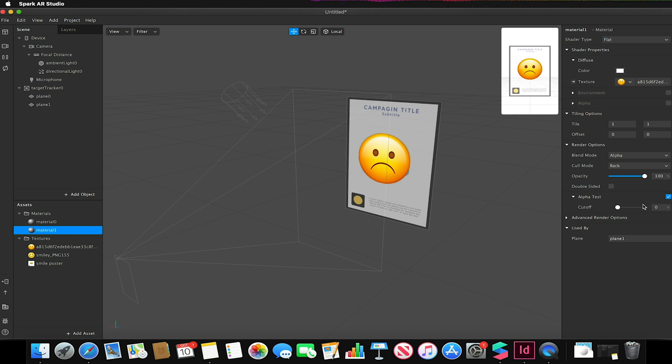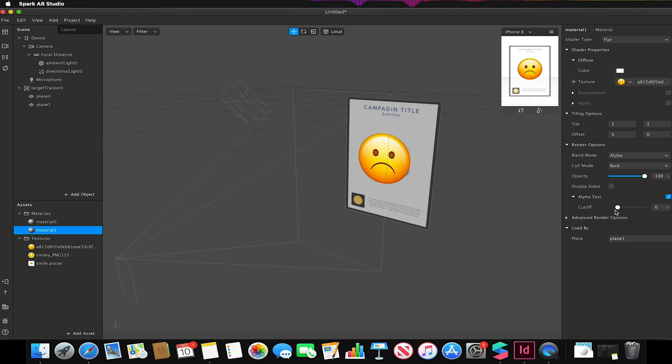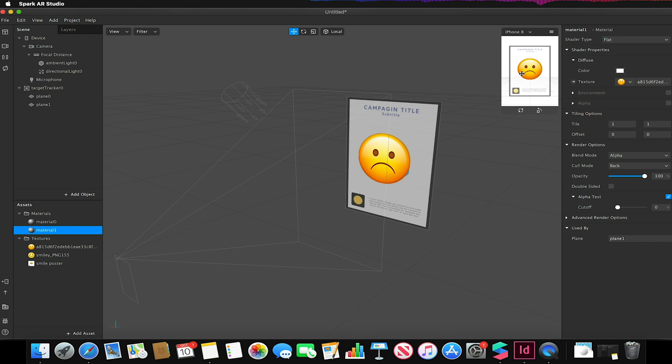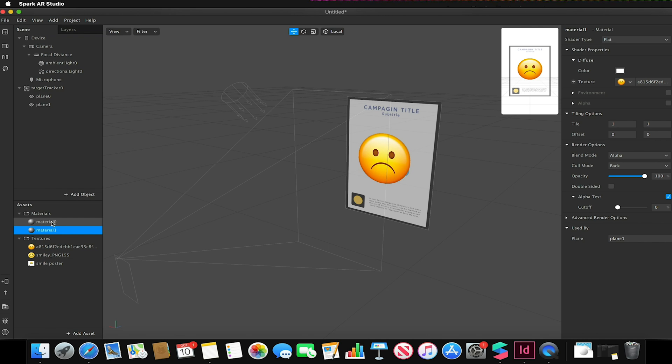If my alpha test is showing for example white dots or white lines where my image hasn't quite cut out perfectly, I can adjust the cutoff to fix that. For this image it's quite clean so I don't need to do that, but for yours you may have to adjust the cutoff point on the texture material.